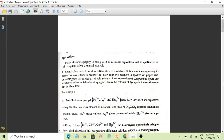Paper chromatography is used in qualitative as well as quantitative chemical analysis. In qualitative analysis, we identify what ions or constituents are present. In quantitative analysis, we determine the amount of ions or materials or chemicals that are present.